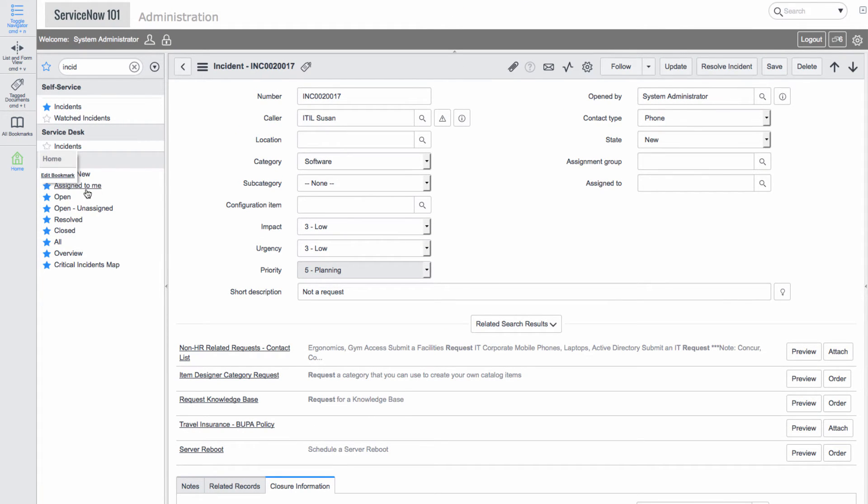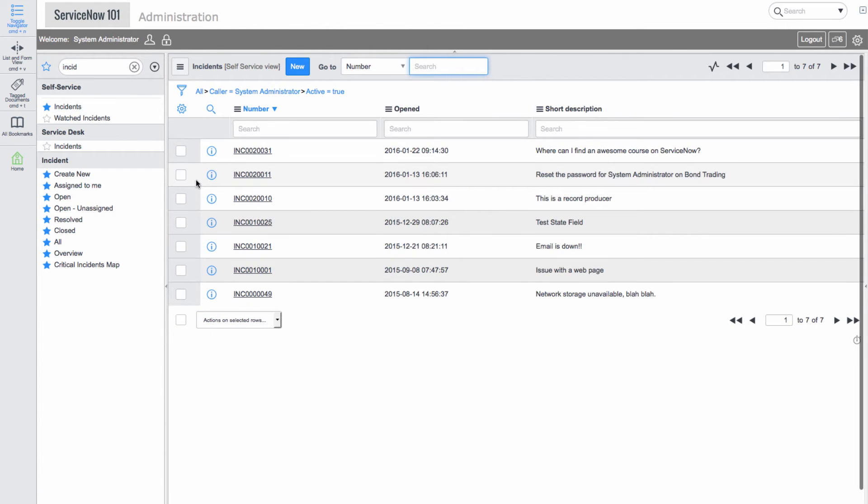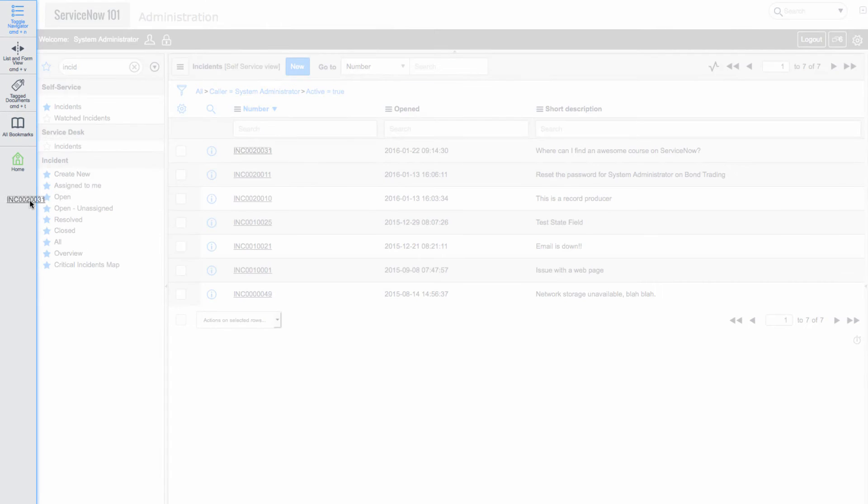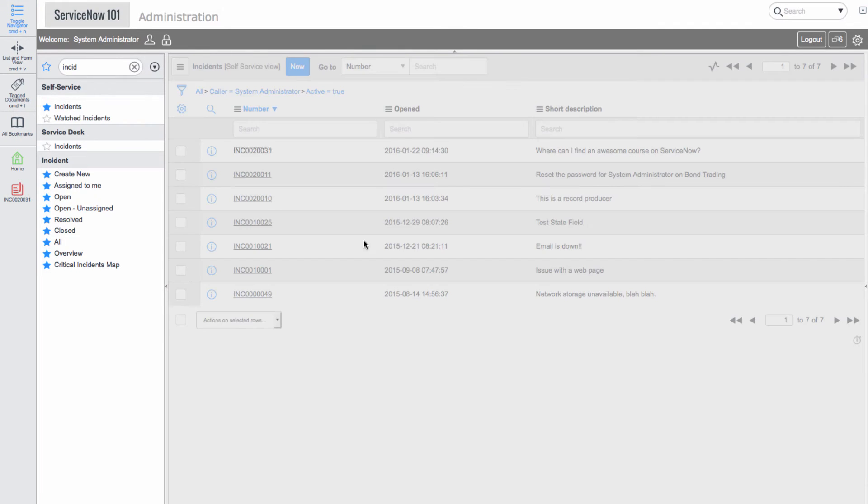Next we'll click incidents under the self-service application. This will show us a list of all incidents where the caller is system administrator. We can create a bookmark on the edge by dragging an incident number over.